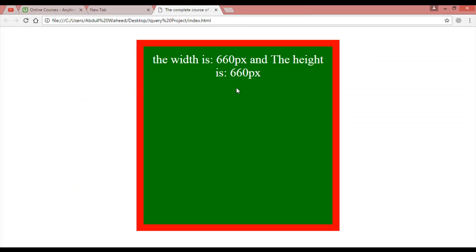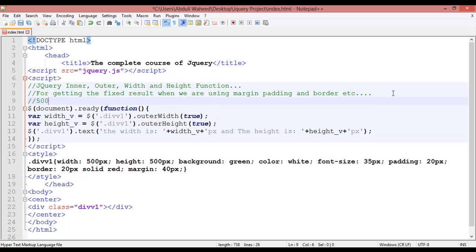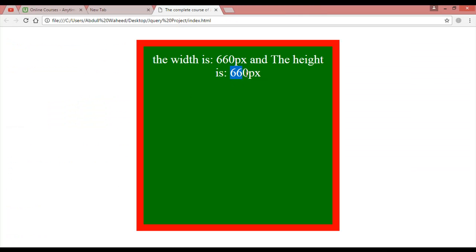After refreshing the result is 660 pixels. Here's the breakdown: 500 pixels is the fixed width, plus 20 plus 20 padding equals 40, plus 20 plus 20 border equals 40, plus 40 plus 40 margin equals 80. So 500 plus 40 plus 40 plus 80 equals 660 pixels. That is the correct result.